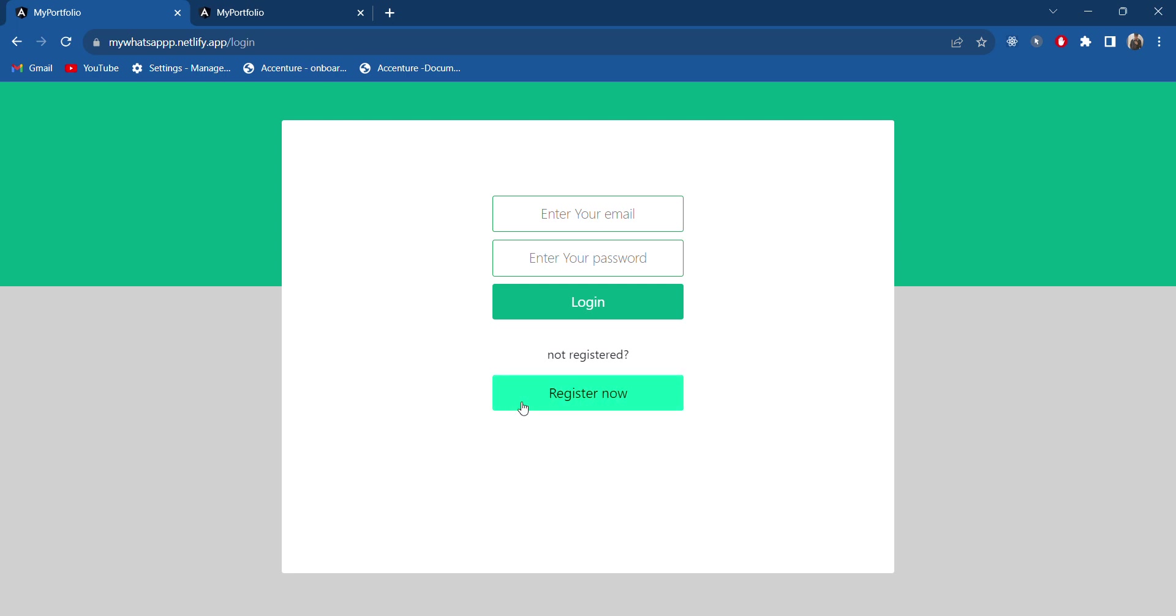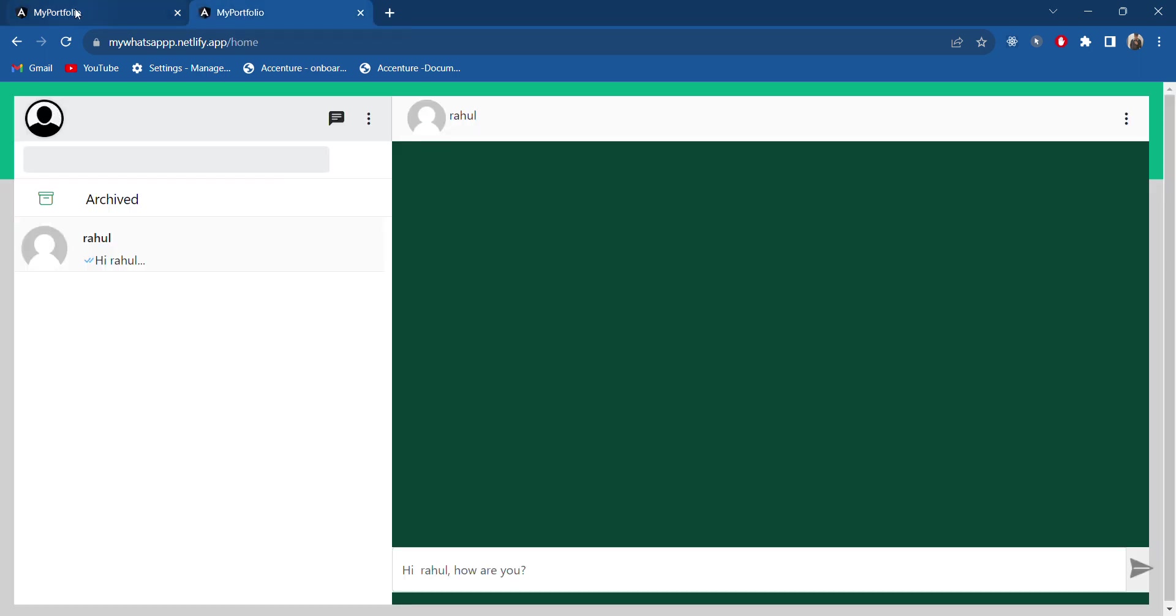These are the things which I wanted to show. If you guys need that code also, please text me in the comments. I will provide the code if you guys want. Yeah, so thank you so much for watching guys.